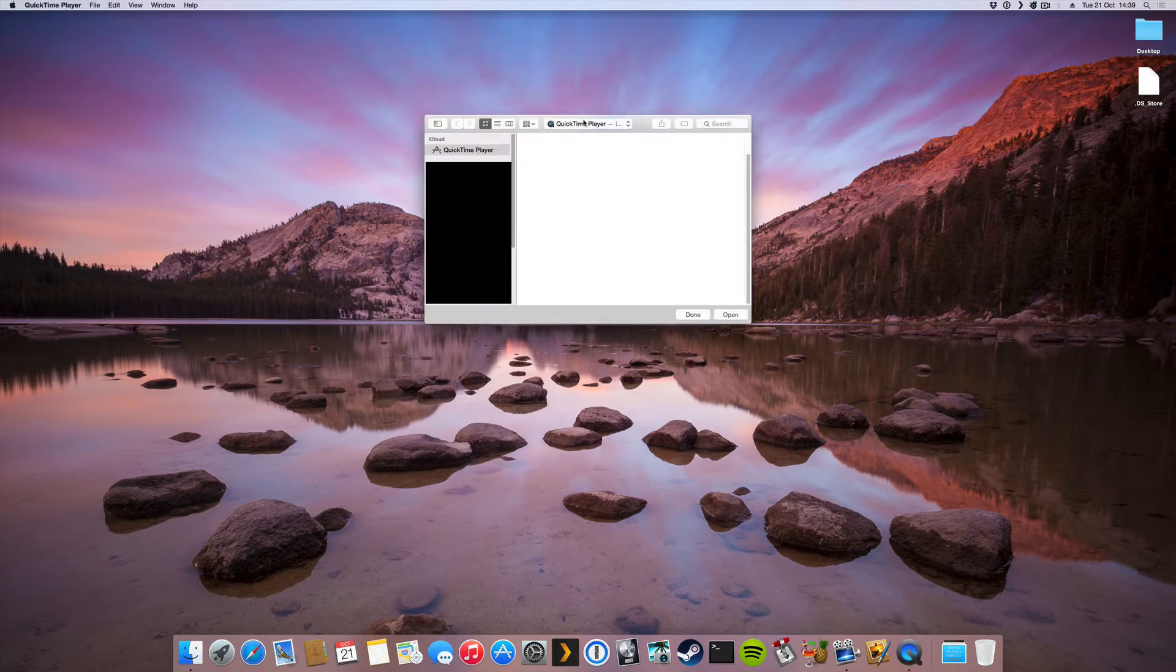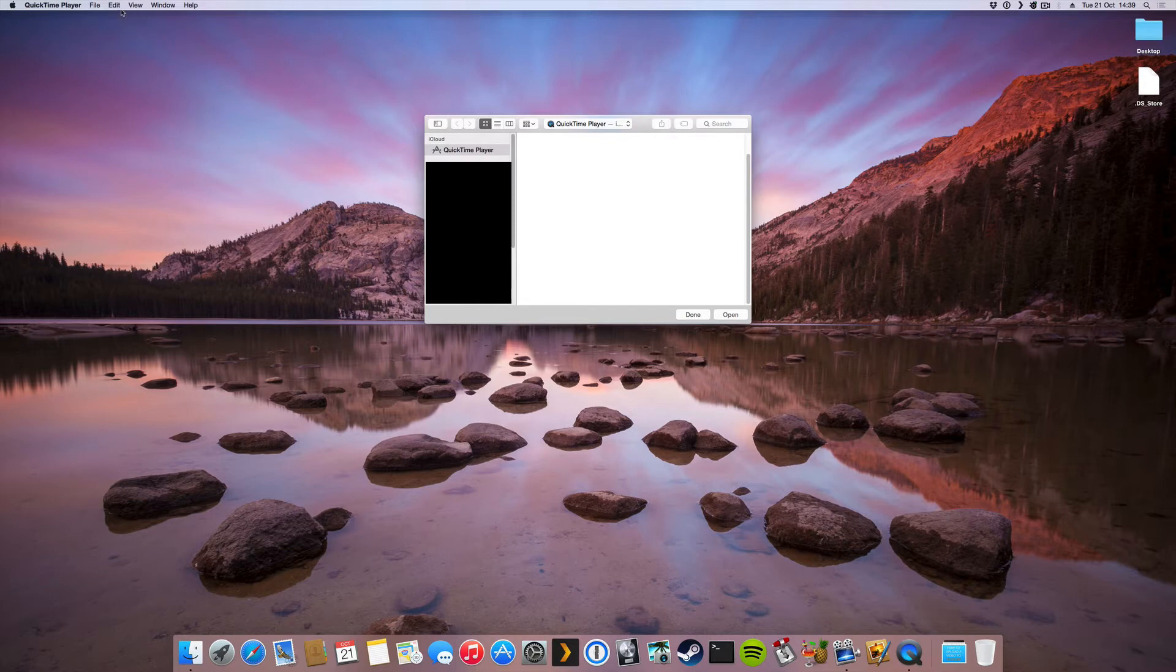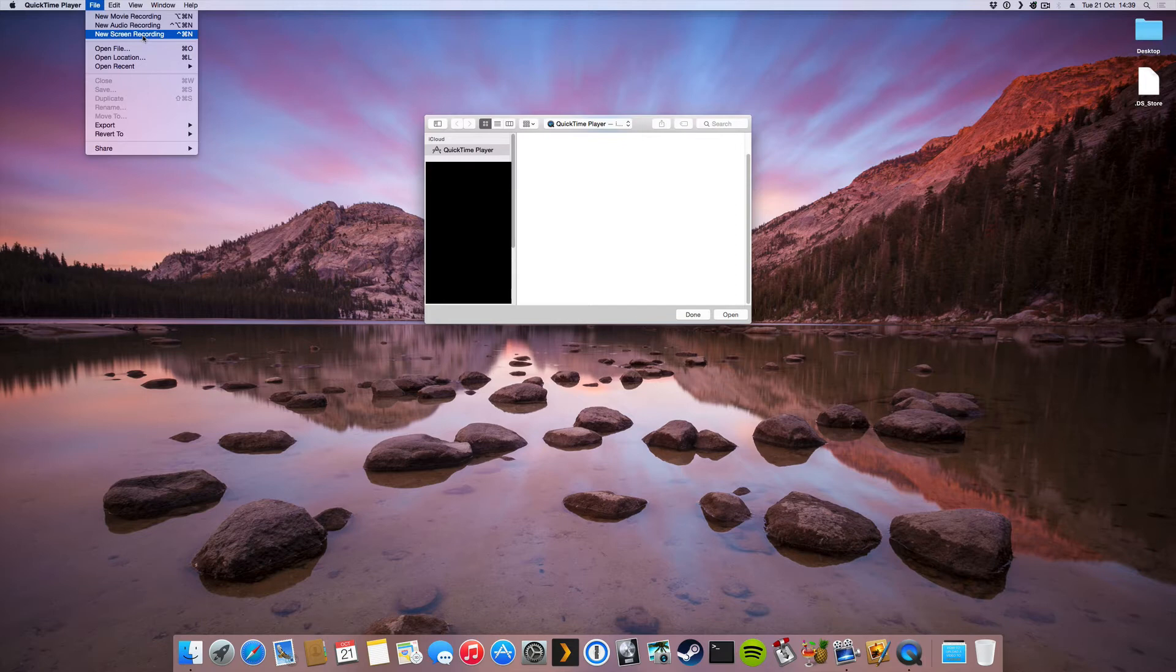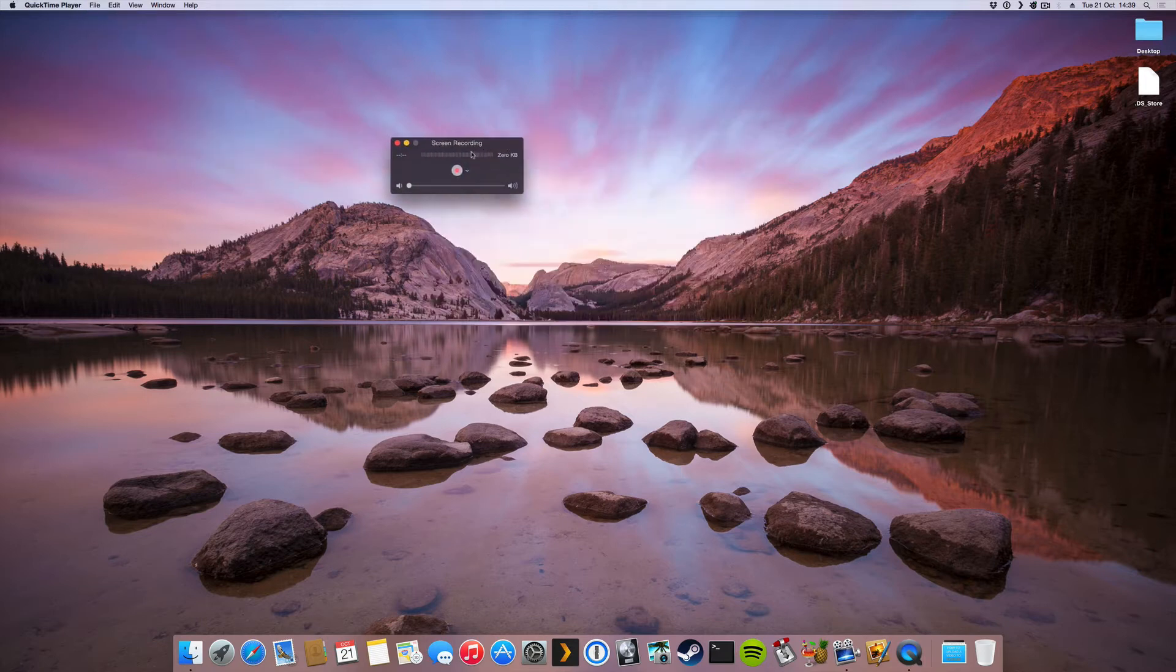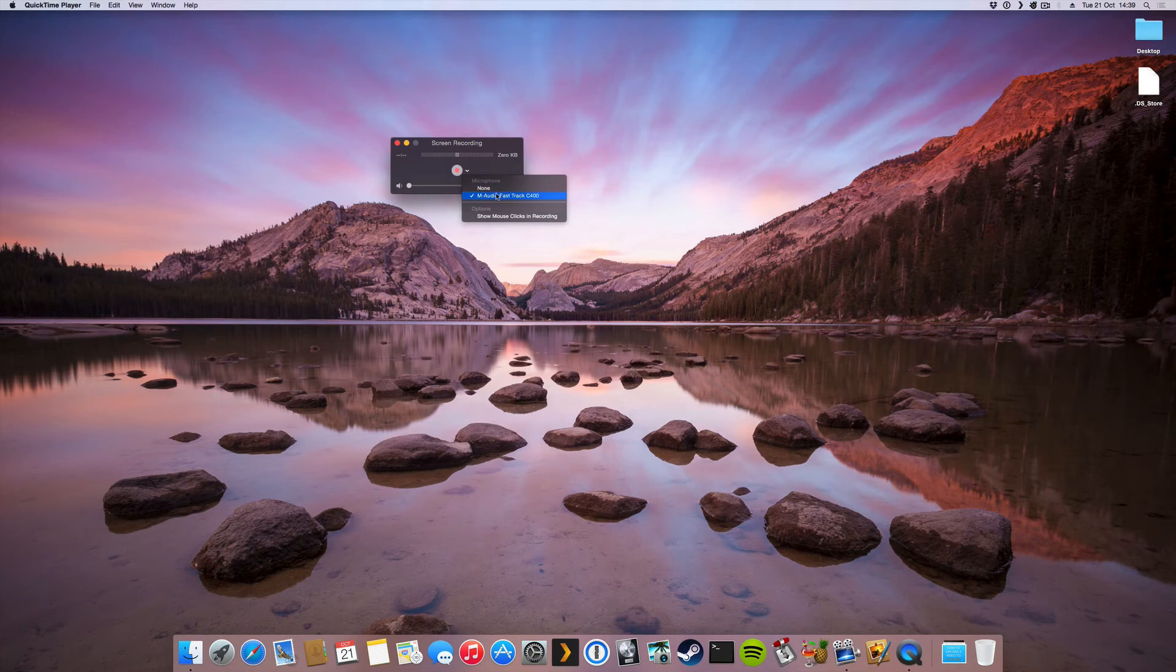You're gonna get this where you can choose a file to play, but what we want to do is record our screen. So we're gonna go to file and click on new screen recording. If you do that we can start recording directly. We're gonna also choose a microphone we want to use here and we have another option to show mouse clicks in recording.